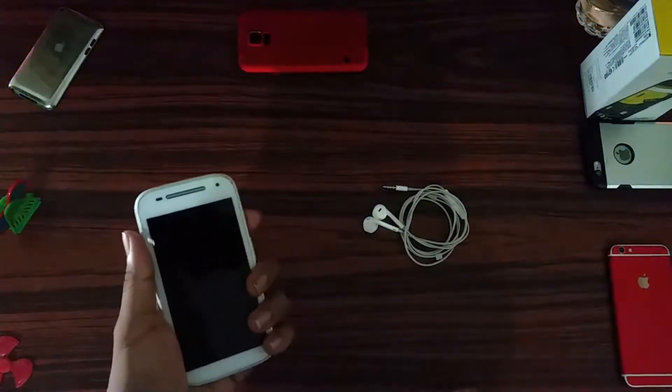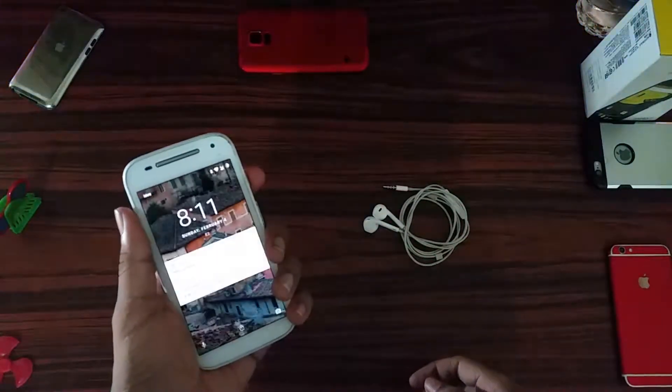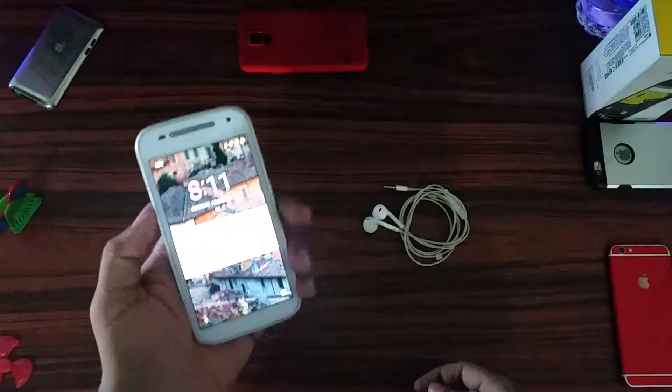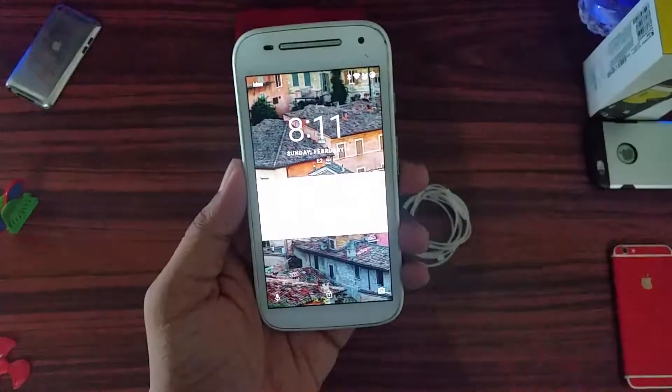Hey guys, welcome back to A0911 Network. In today's video I'm going to update my Motorola Moto E2.